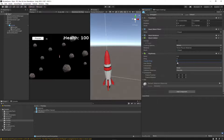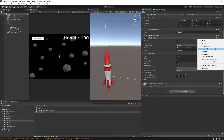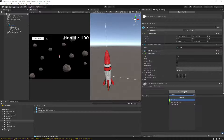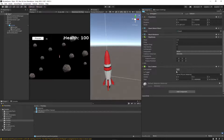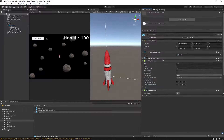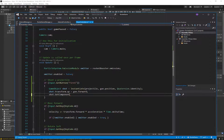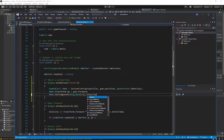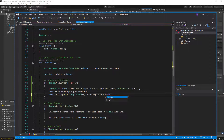We save that and go back to our code. We write: shot.GetComponent<Rigidbody>().velocity equals gun.forward times shotSpeed. Since shot speed defaults to 100, that gives us a fast-moving projectile. Let's take a look at that in the game.